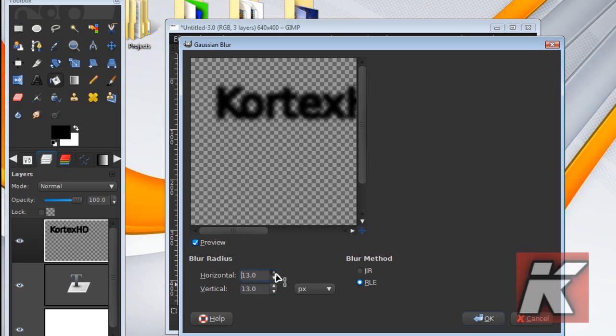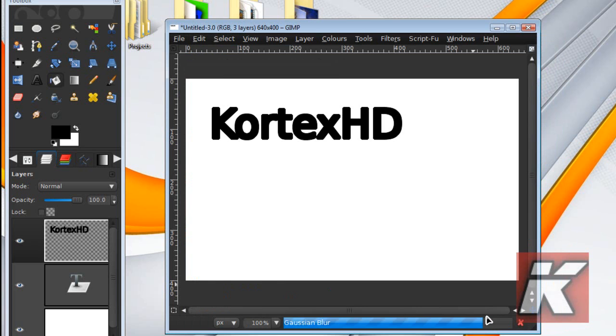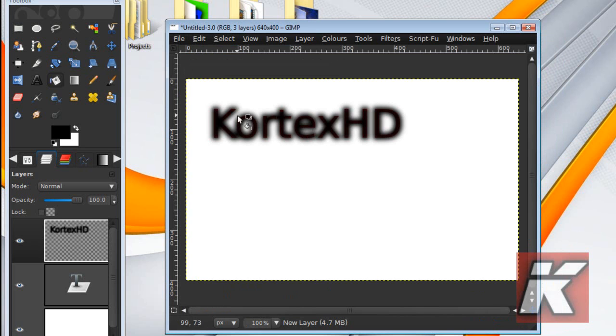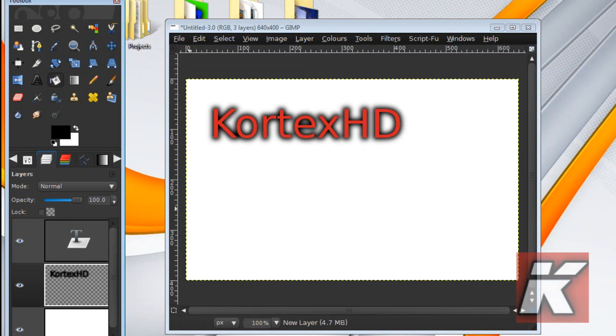And then until you find something that looks a little bit like this, just hit OK, and then you can see it looks a bit like that. So then we can place that underneath the text layer, and there we go, we have a shadow on our text.